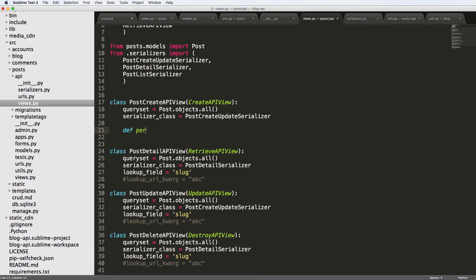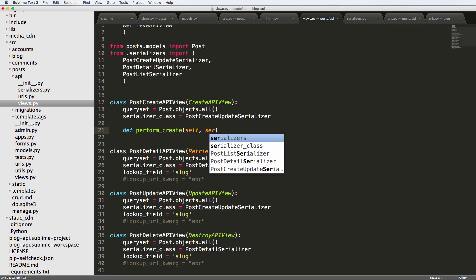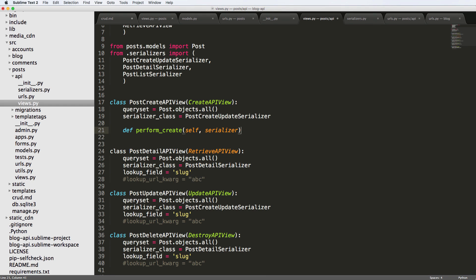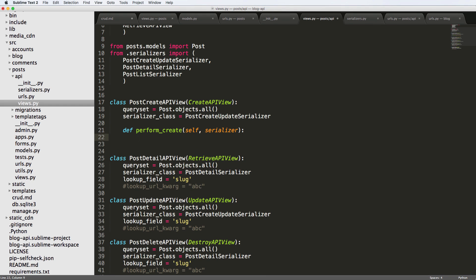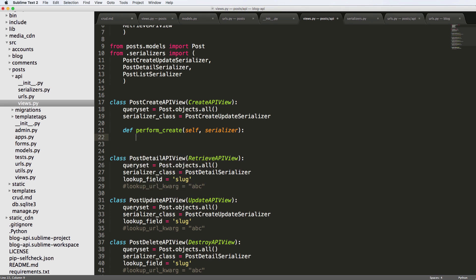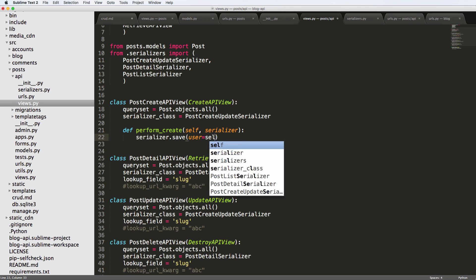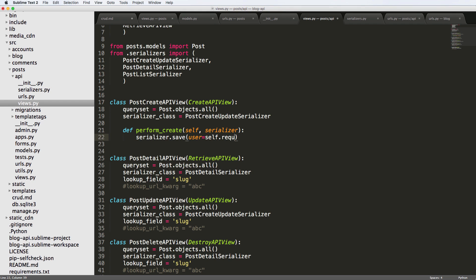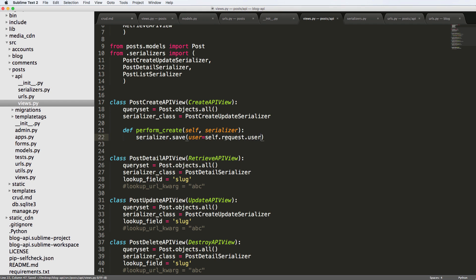It's going to take self and the serializer, and we're going to do serializer.save with user equals to self.request.user. In class-based views, you can use self.request to actually get the request that's related to the view.